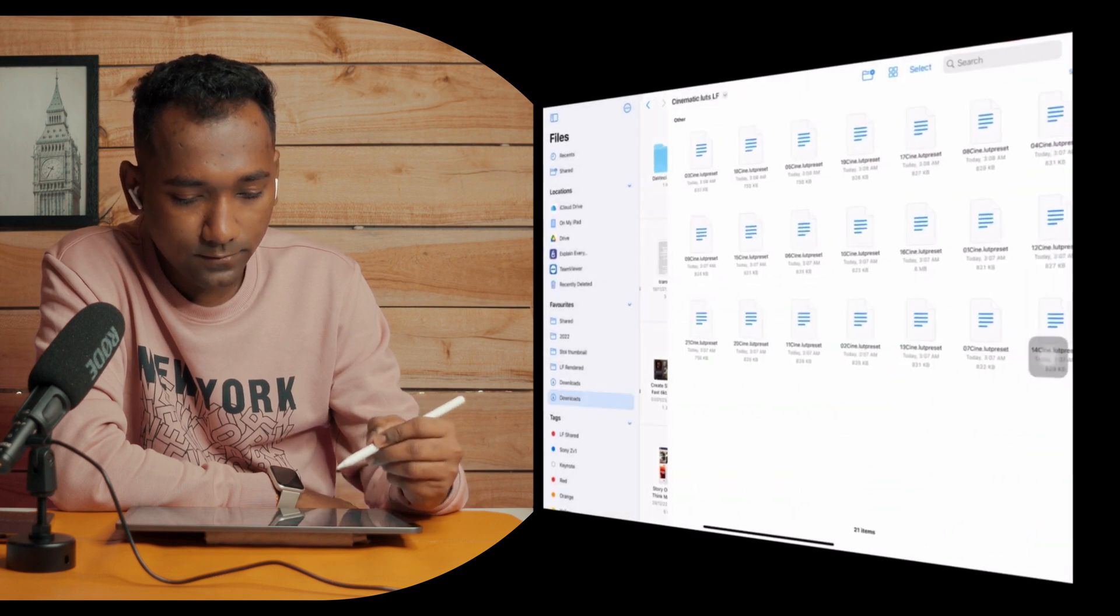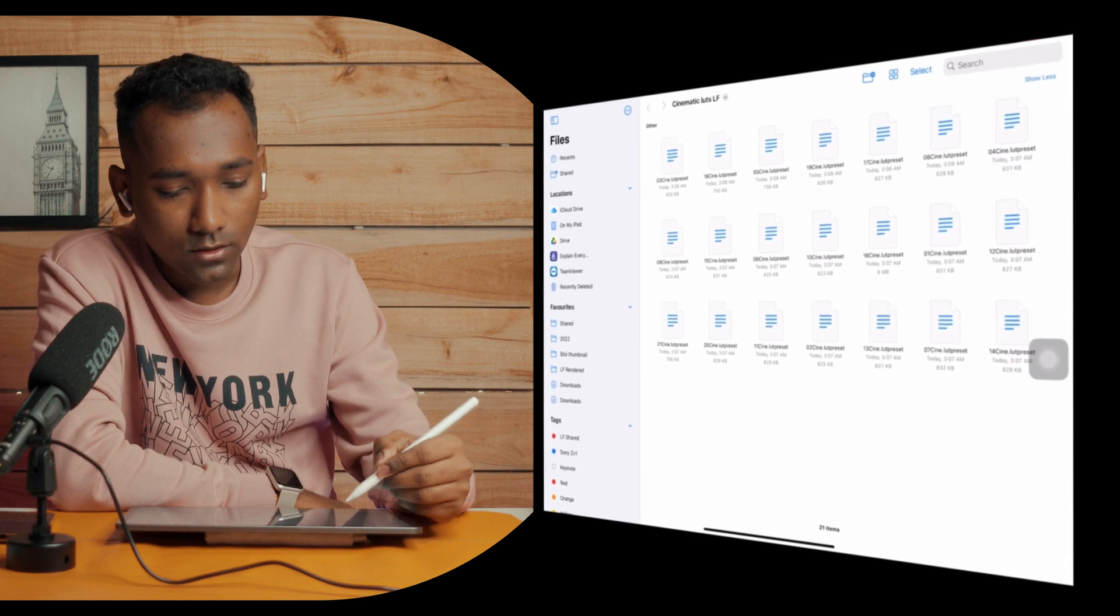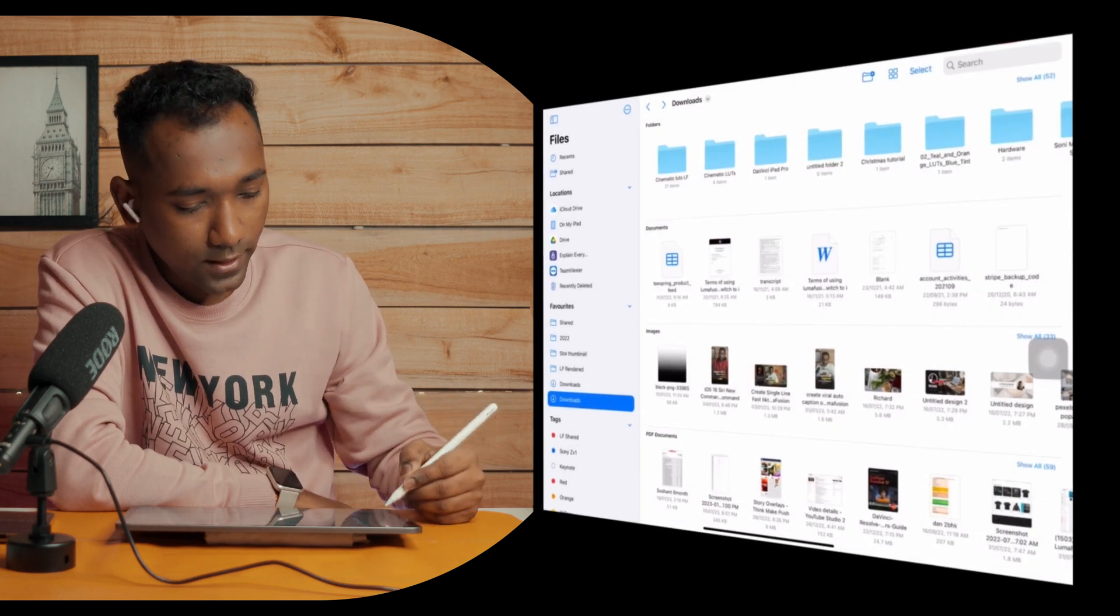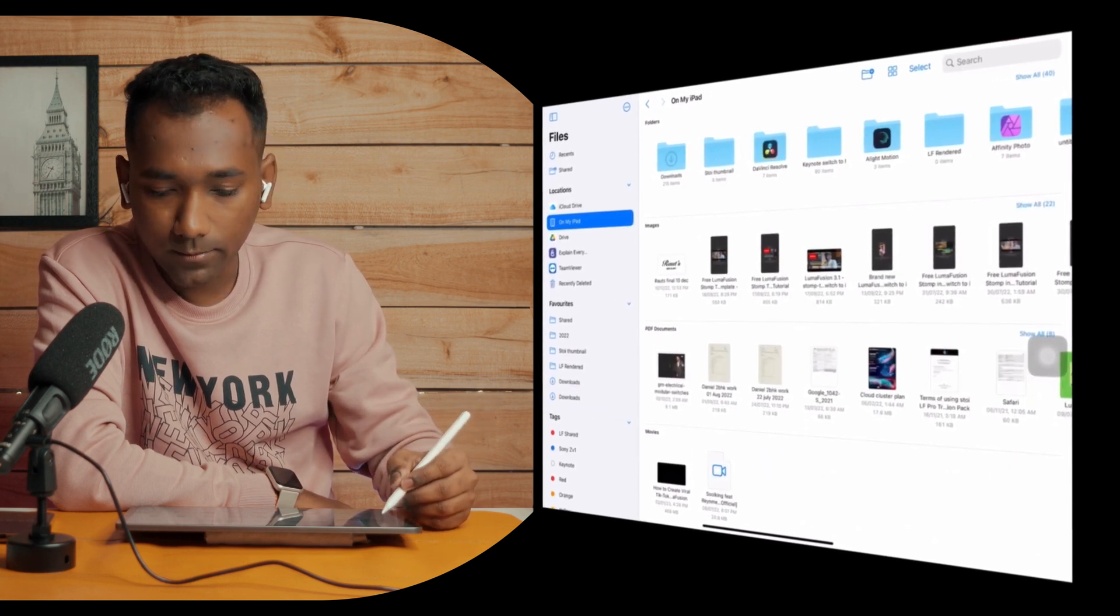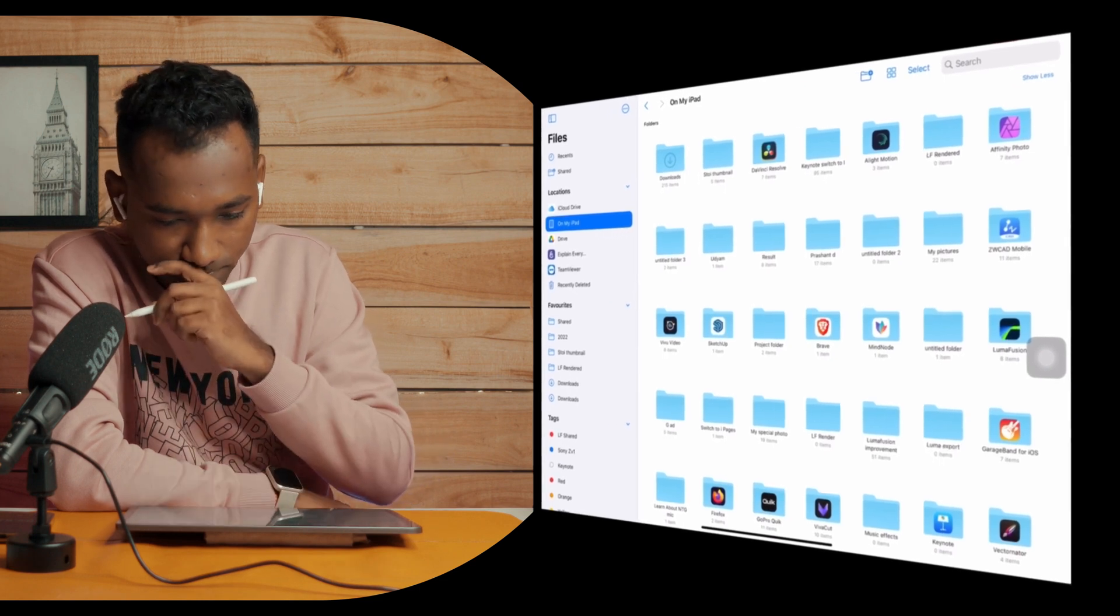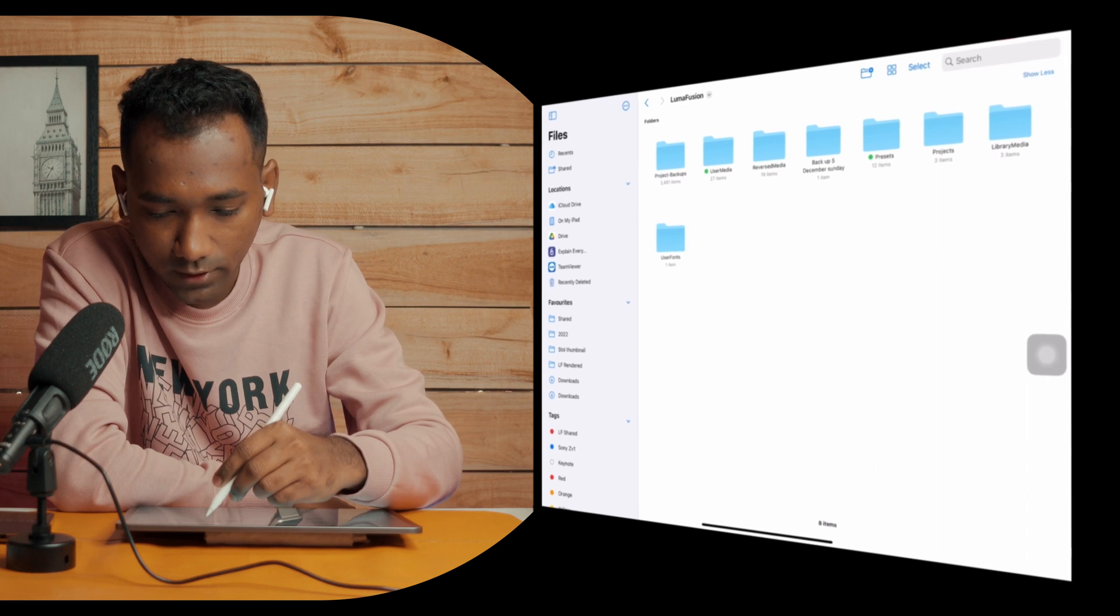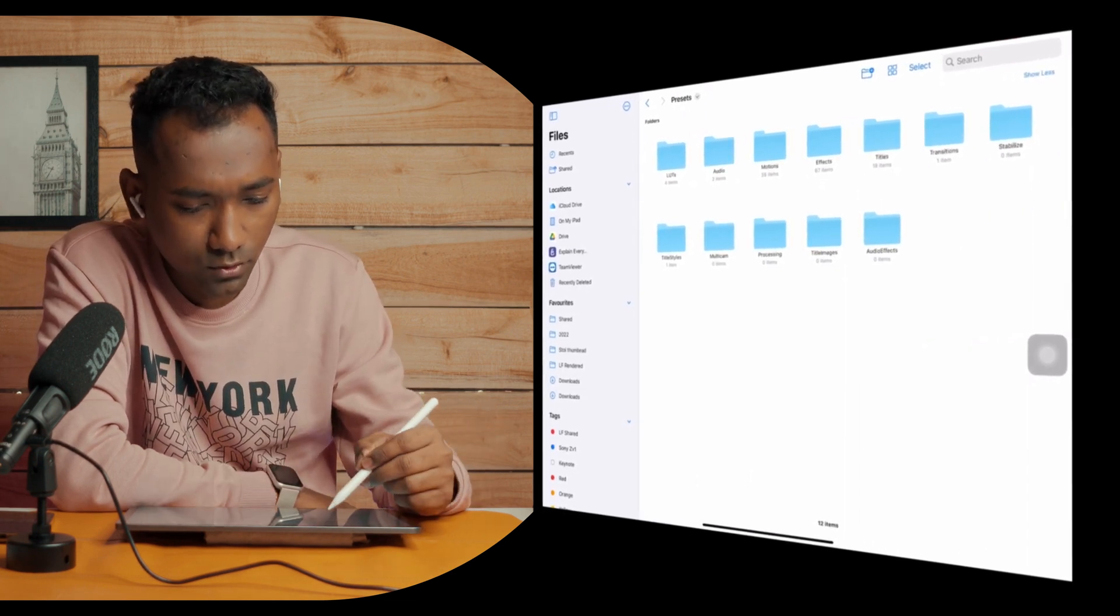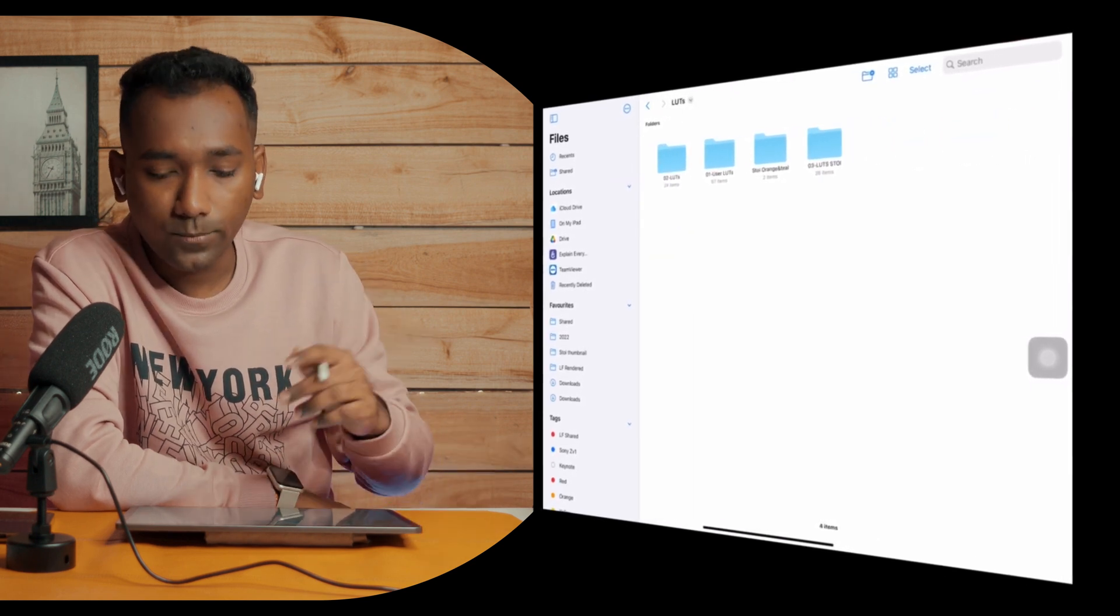If you enter you will find different LUTs. Go back and copy this folder like this, and go to On My iPad. You have to find LumaFusion, and you have to tap on Presets.